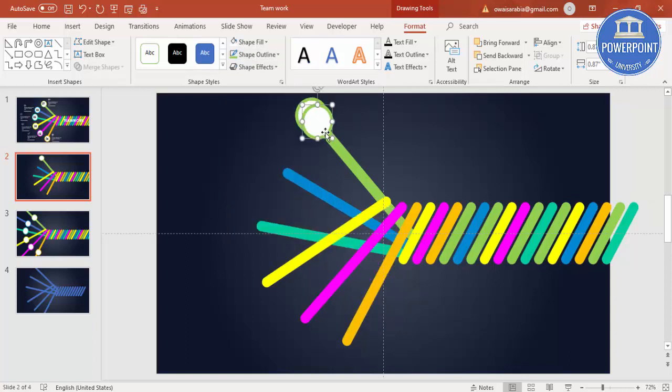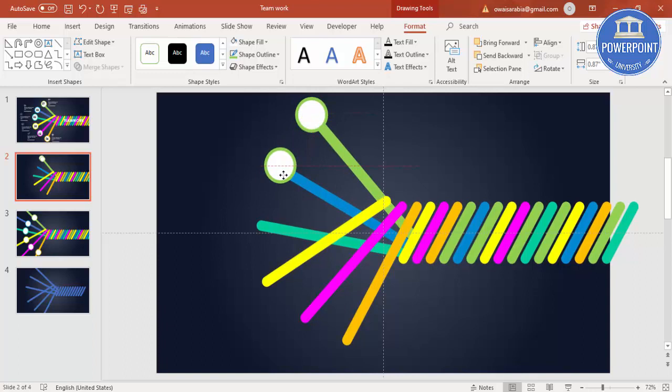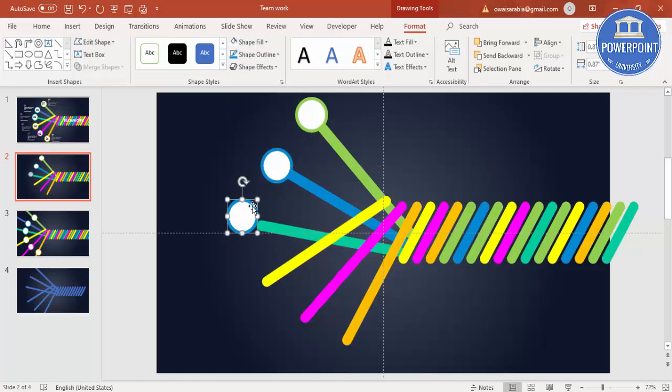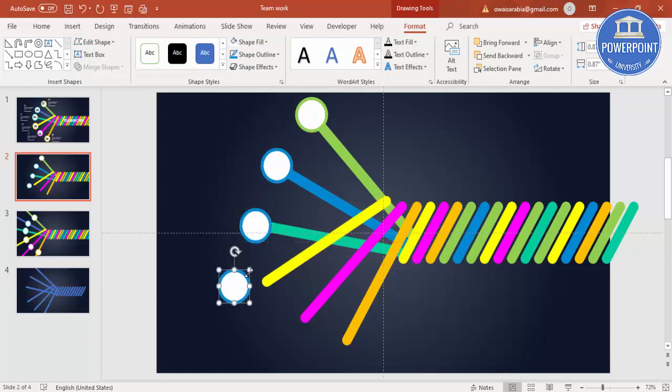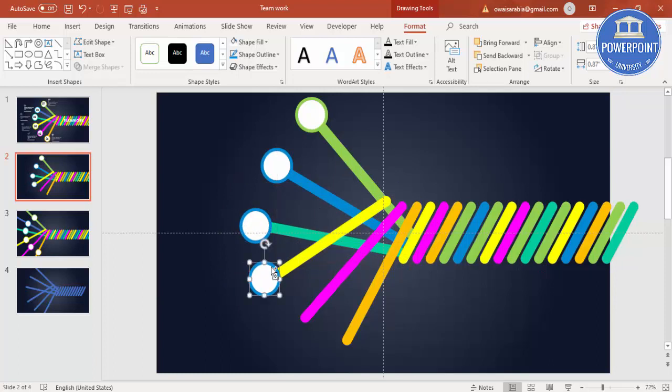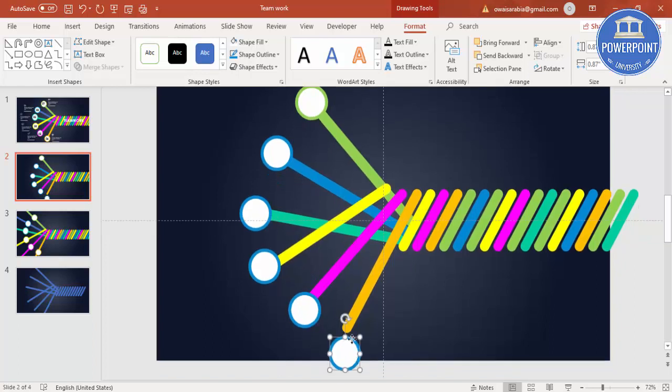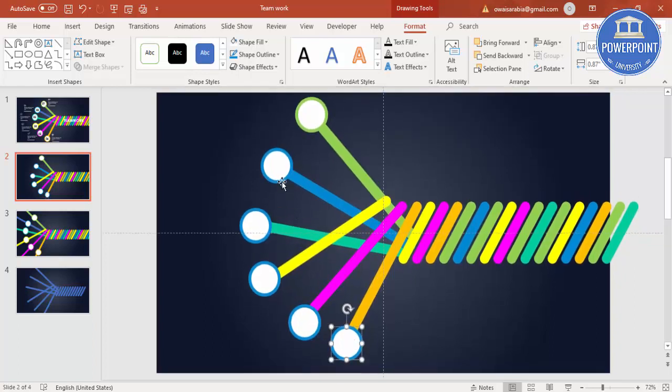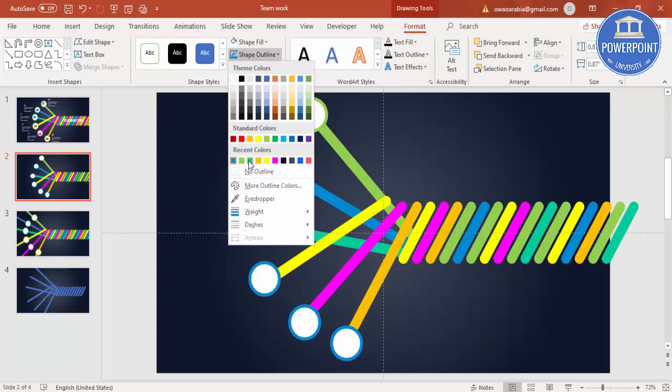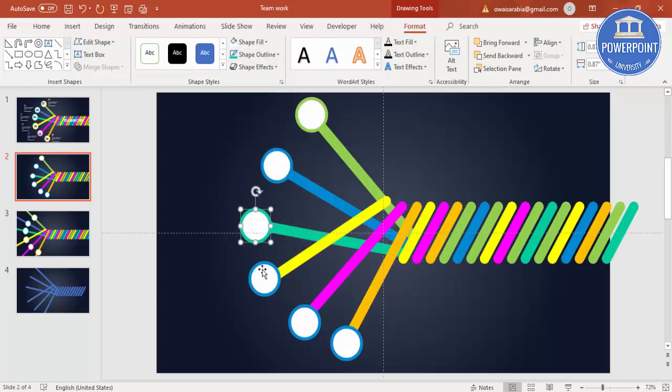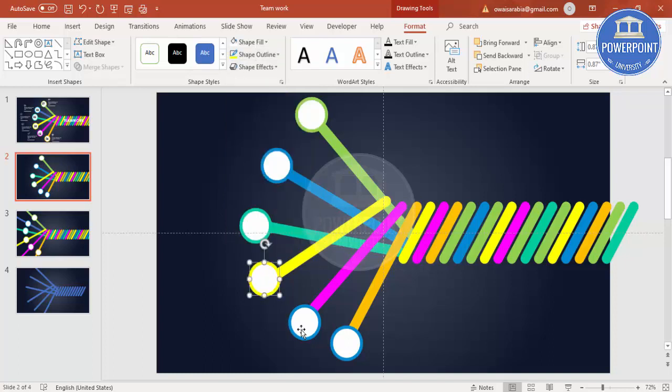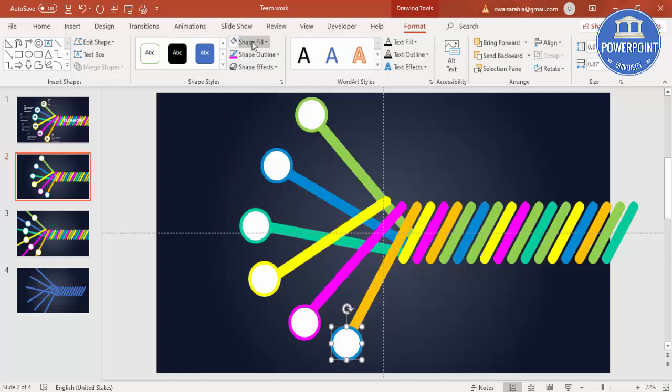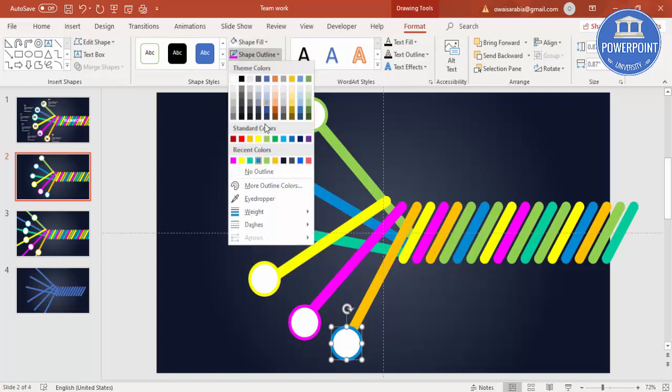Then press Ctrl D, add this one here, and the shape outline to be matching with this color. Ctrl D again. So this is the fifth and this is the sixth. Just change the color according to the shape. I am just changing all, and then this is the orange.